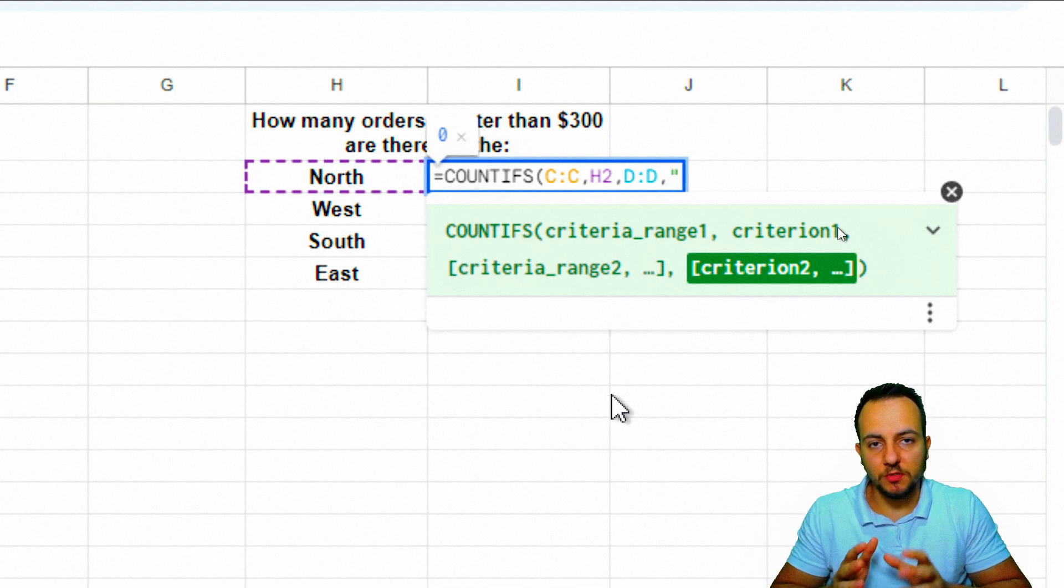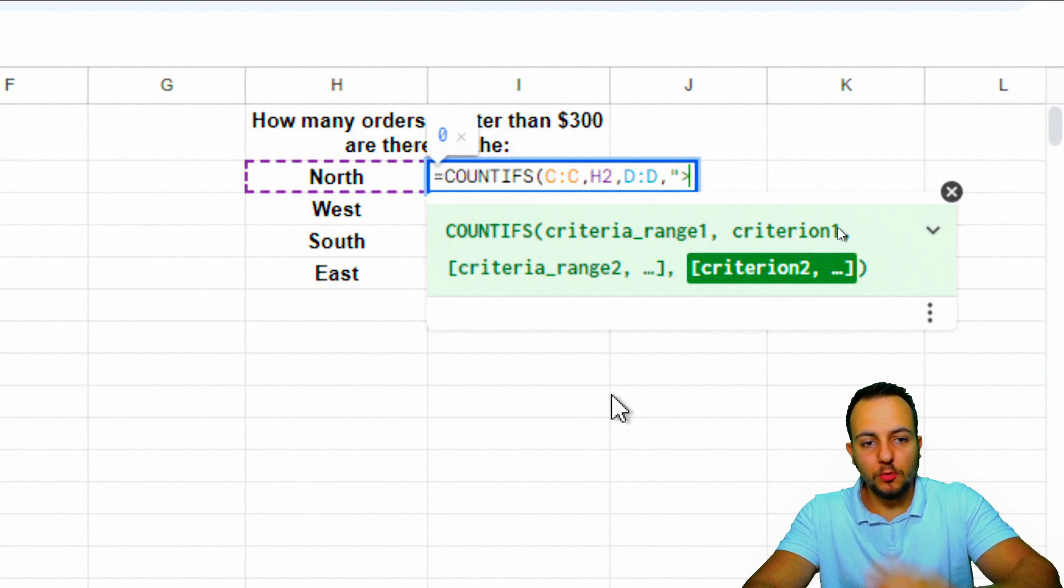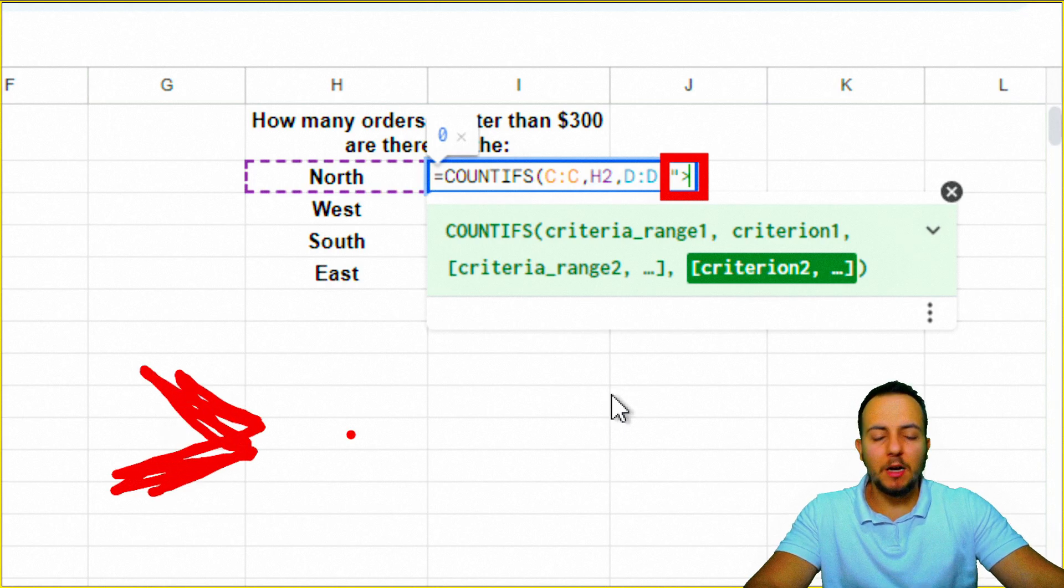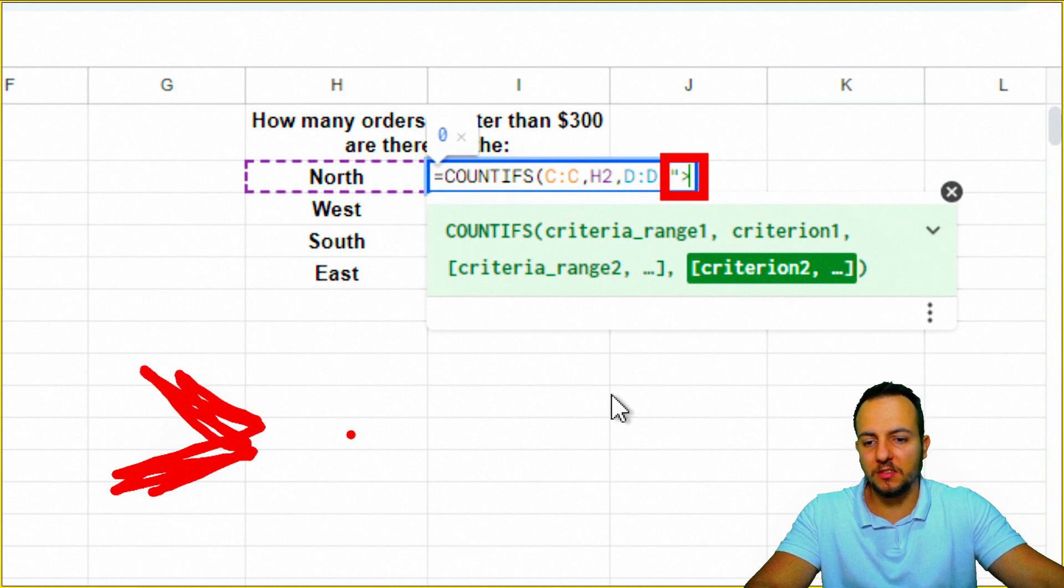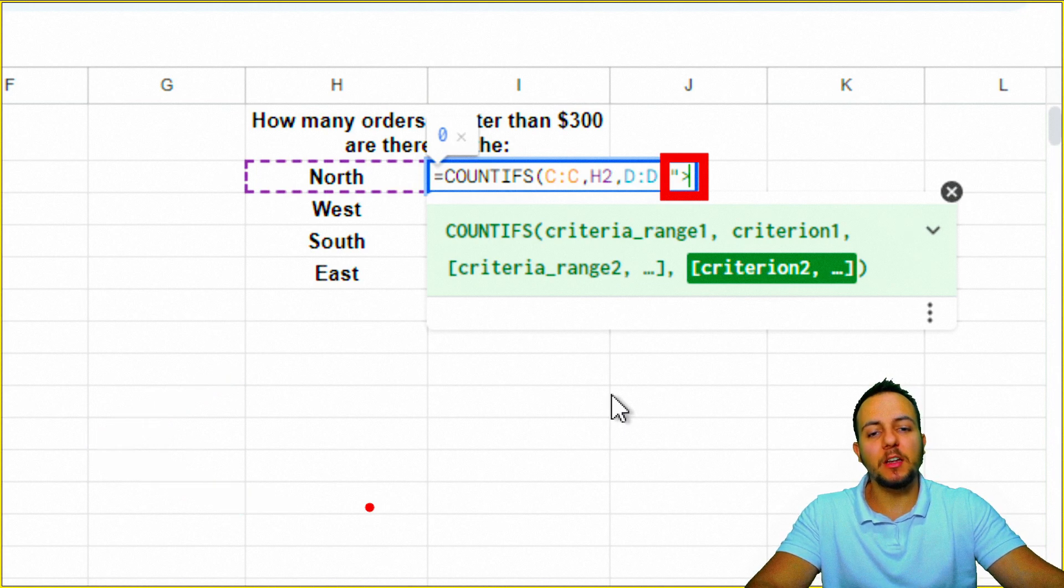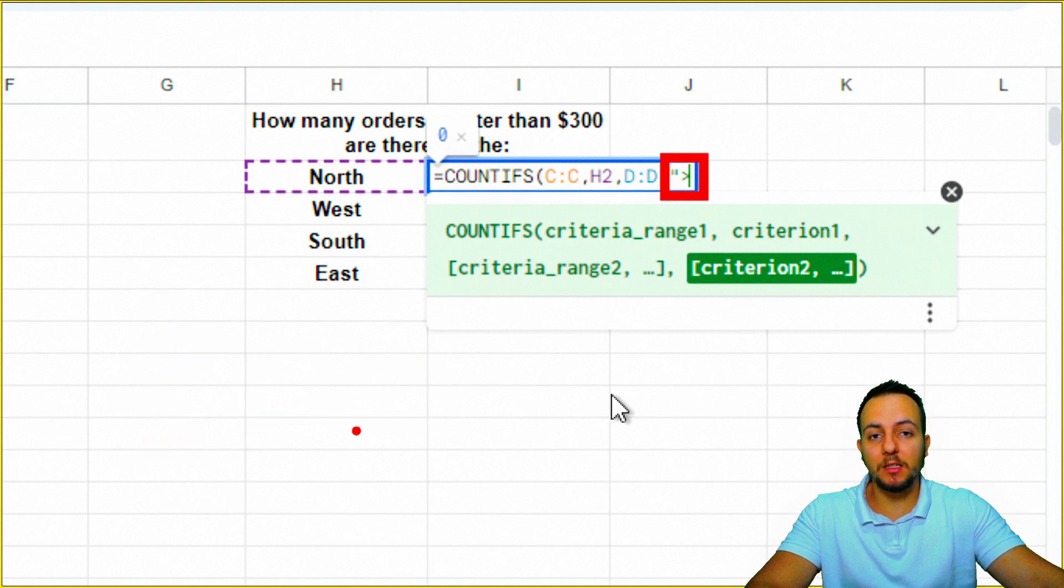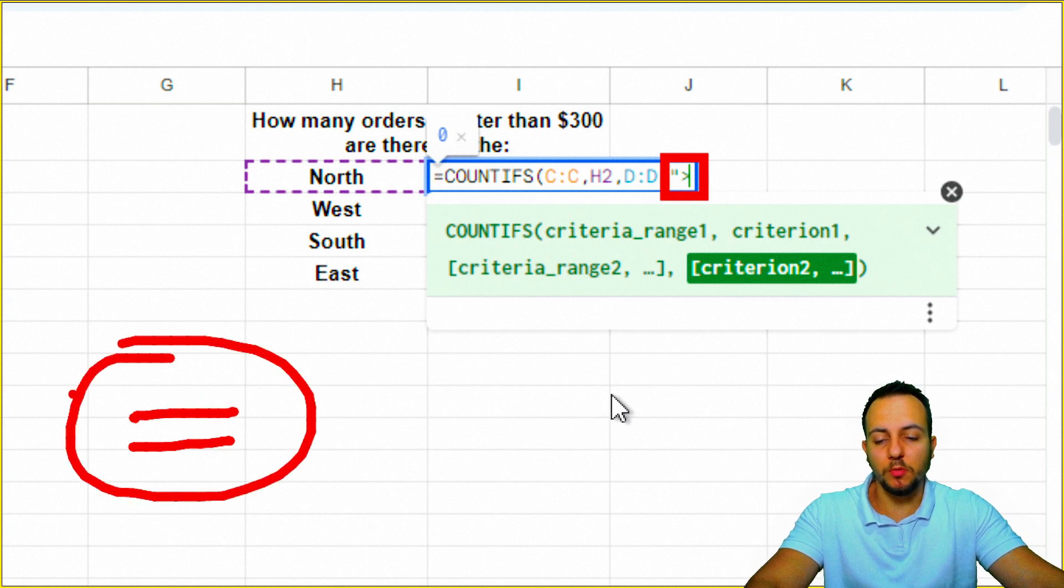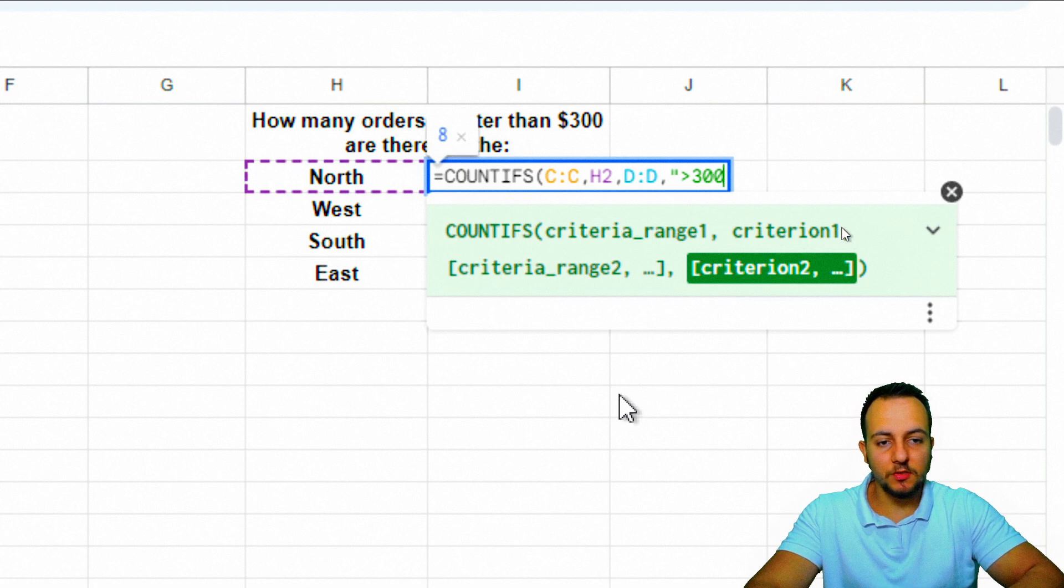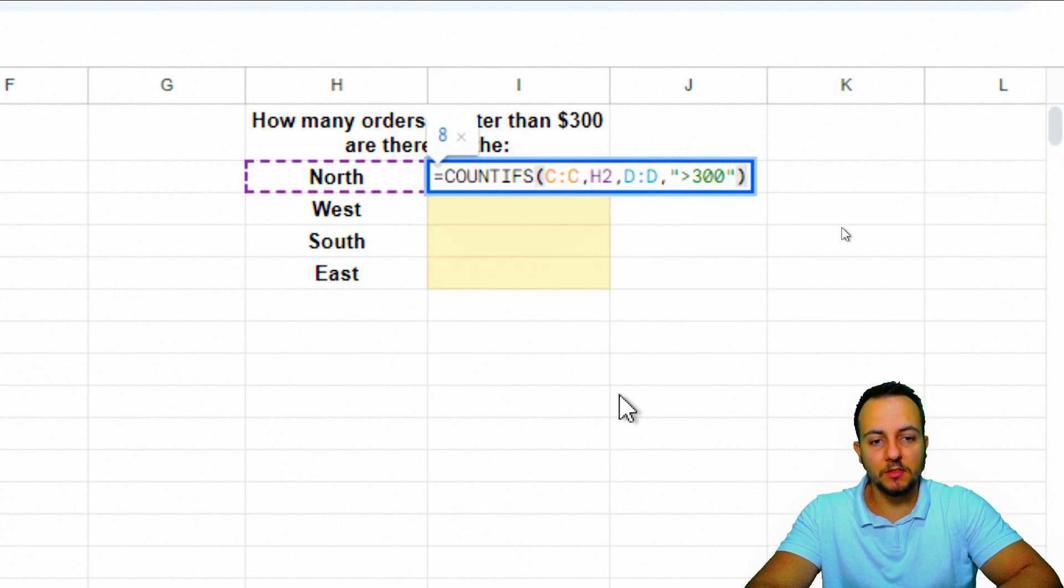Open quotations mark and then I need everything that is greater than $300. So I use this greater than symbol. However, if you want to count everything that is less than $300, you can use the less than sign. If you want equal to, you can just input the number or use the equal sign. So greater than 300—I don't need the dollar sign because it's a value. Then I close quotations mark and close parentheses.